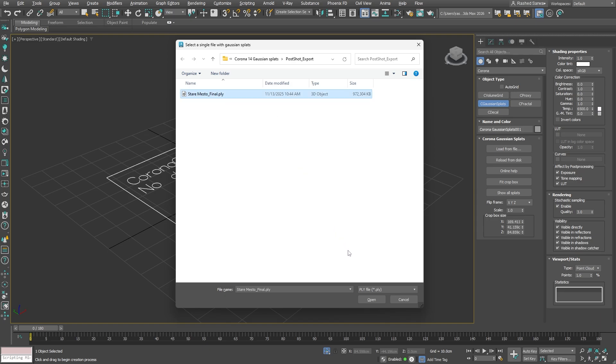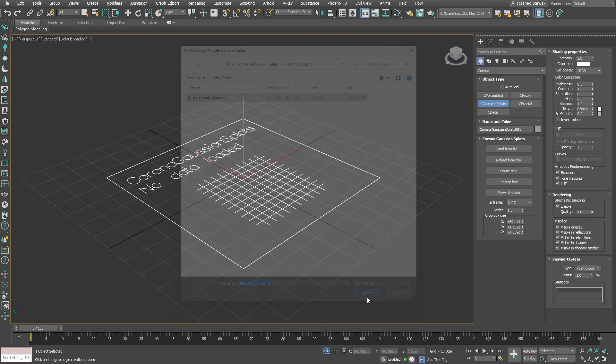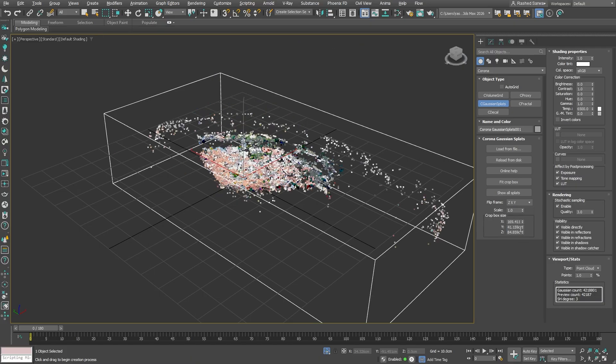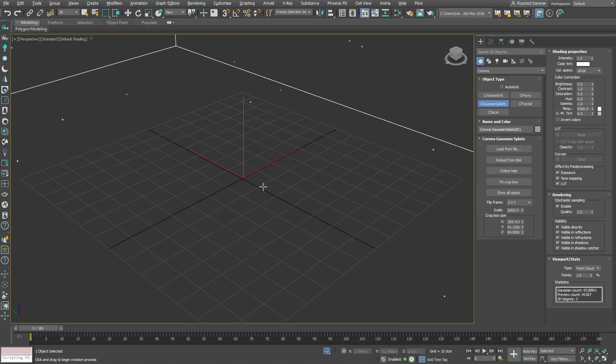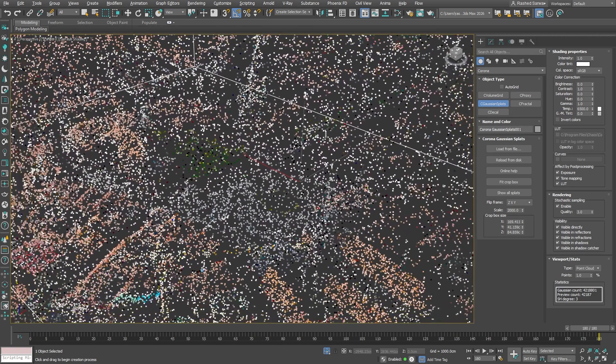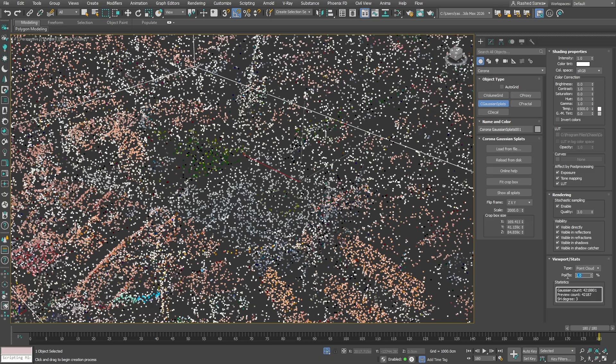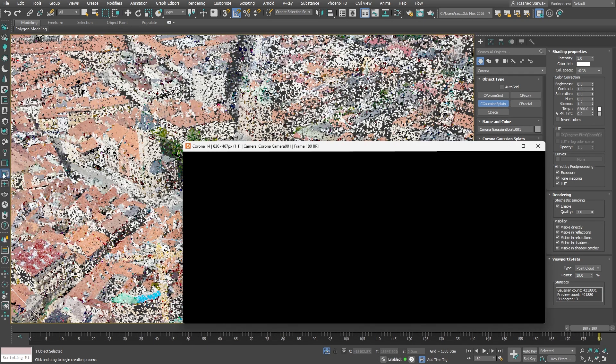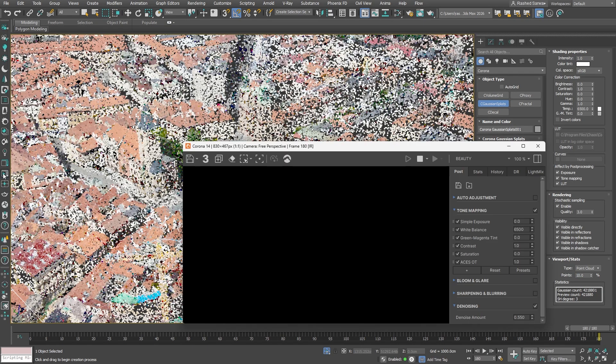The axis orientation can vary, so Corona provides several options to easily flip and correct it. We need to enlarge the splats to achieve the proper scale within the scene. And additionally, for better visual representation within the viewport, I will increase the point cloud number to 10 for better clarity.